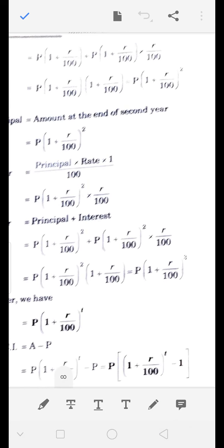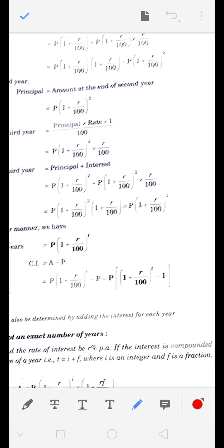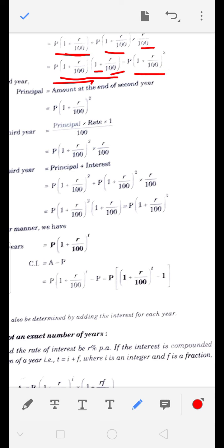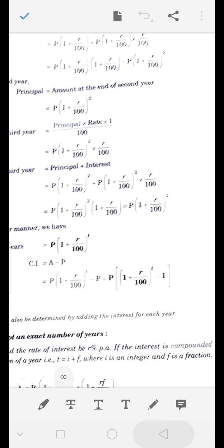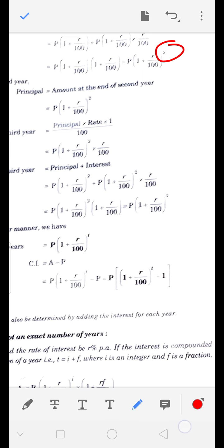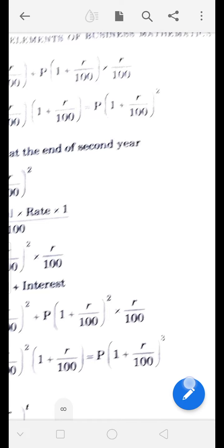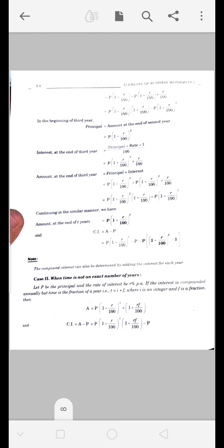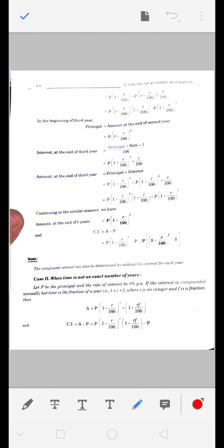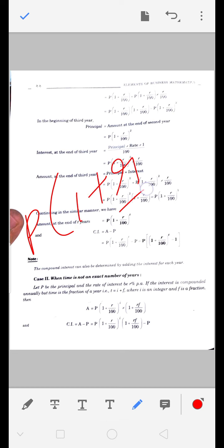Book में भी देख सकते हो - P(1 + R/100) दोनों में common आ गया। बचा: यहाँ 1, यहाँ R/100 - तो 1 + R/100 दो बार आया इसलिए square हो गया। पहले साल की जो amount आई थी वो P(1 + R/100)¹, दूसरे साल की amount P(1 + R/100)² आई।